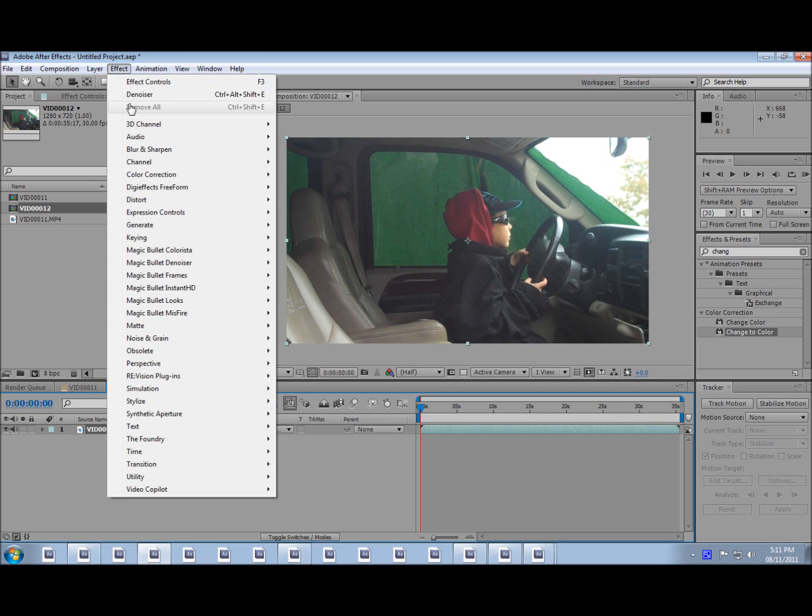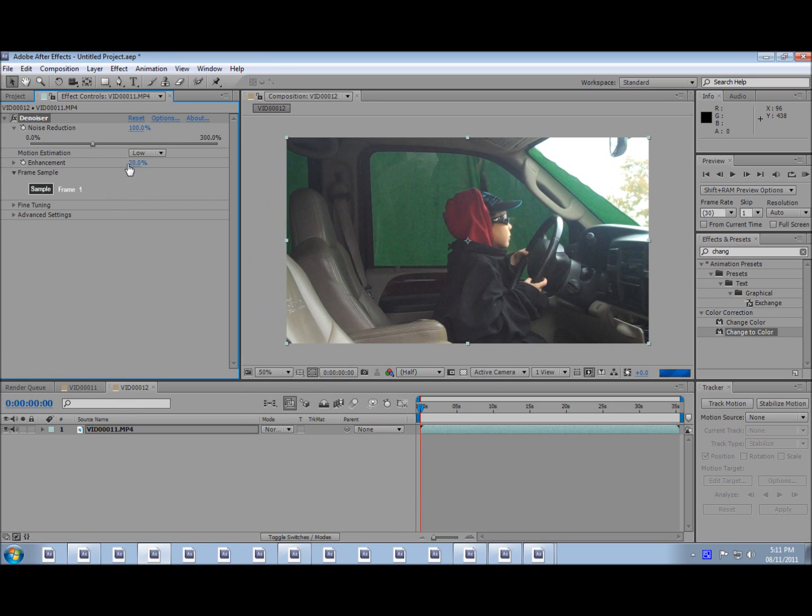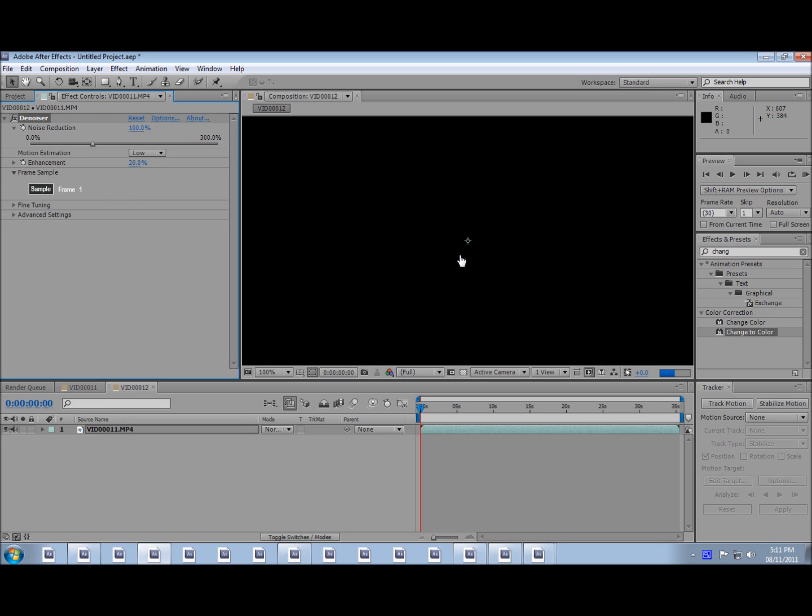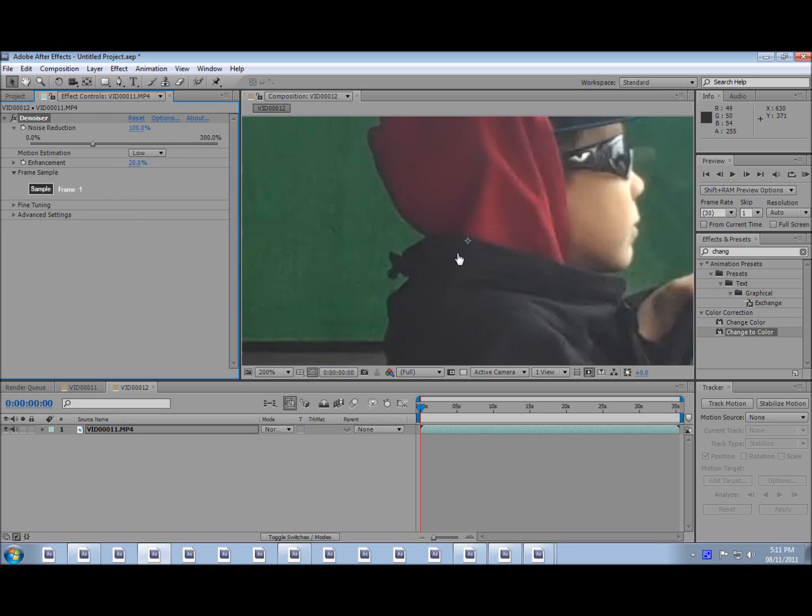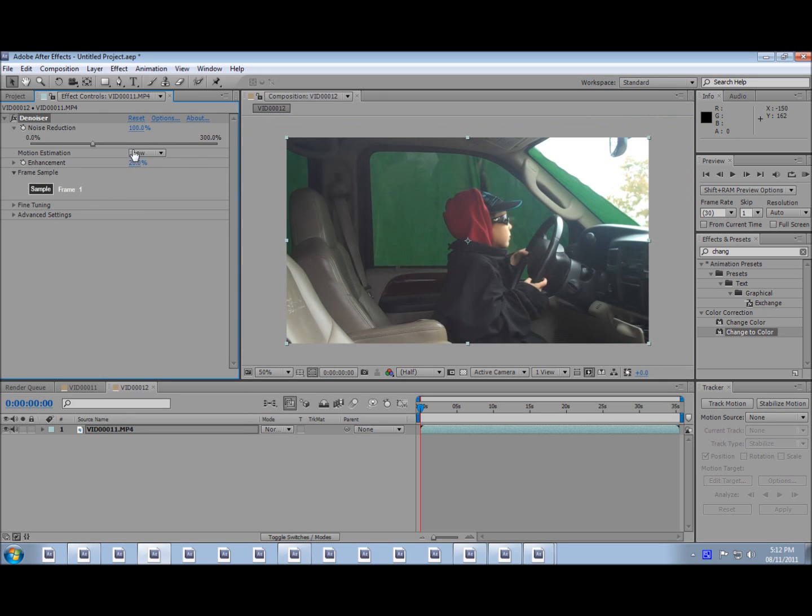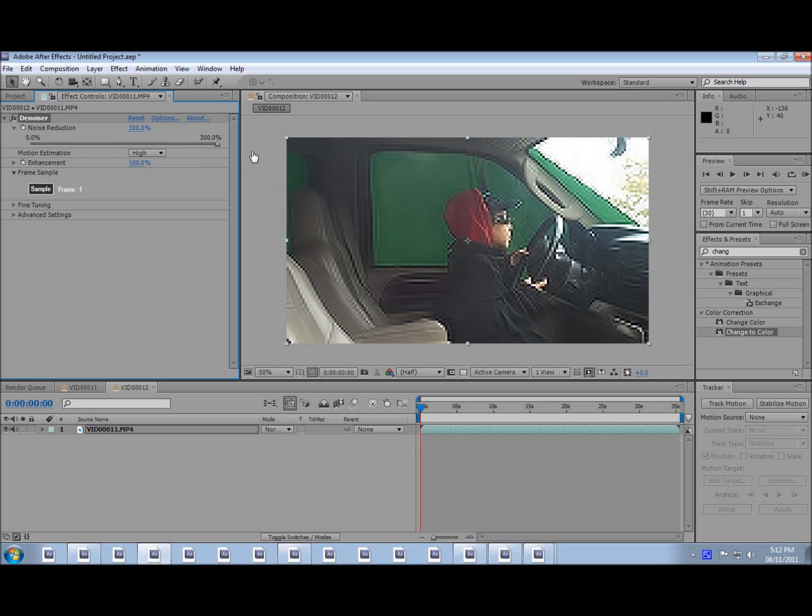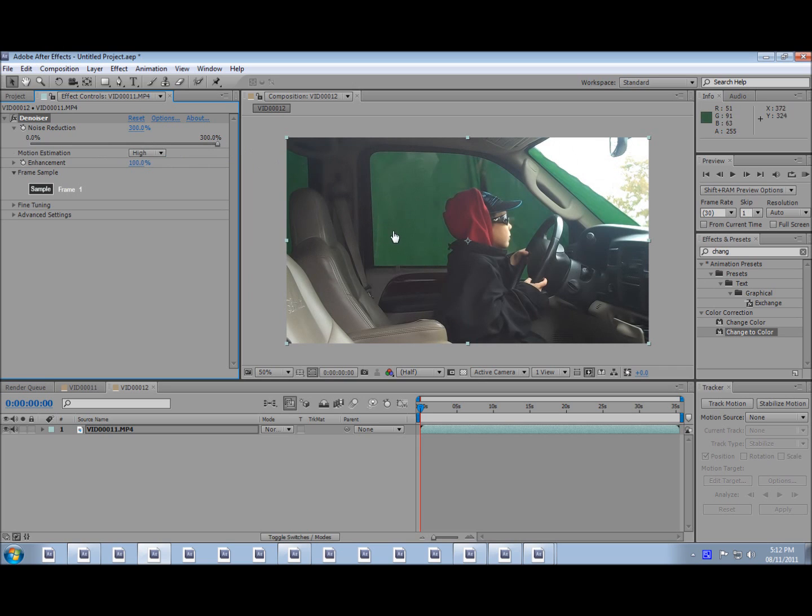Go to Effects, Denoiser. Click that denoiser and now look, it's already starting to smoothen it up. Now you probably want it a bit more smooth, so just crank that up to 100 and then move that up to its max. And that looks great.